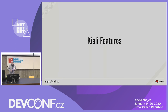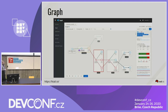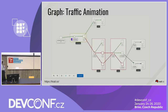Let's go to Kiali's main features. One of the core features is the graph, which shows the structure of your service mesh with all the services and their statuses. The graph also shows traffic animation and traffic flows. If you configure traffic inside your service mesh, it will be shown here. If some services are down, it will also be shown that traffic is not flowing to that service.